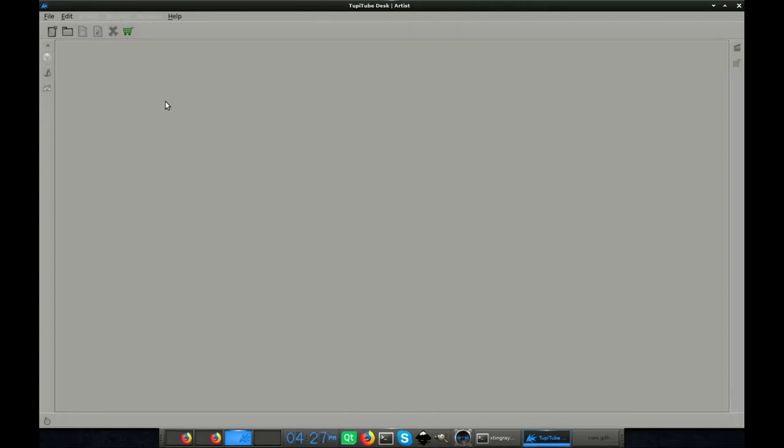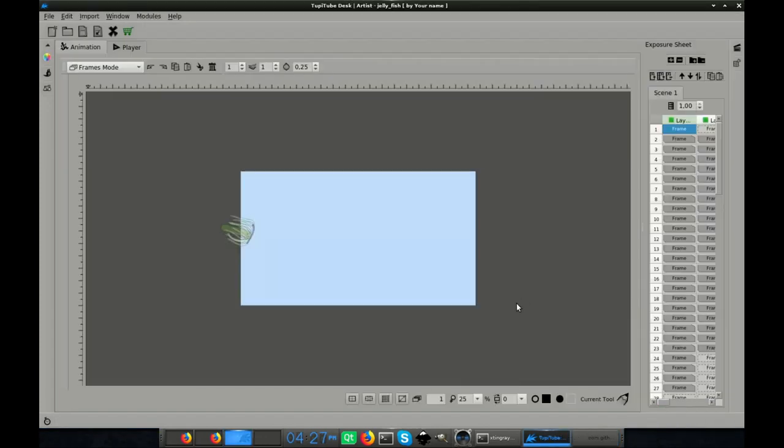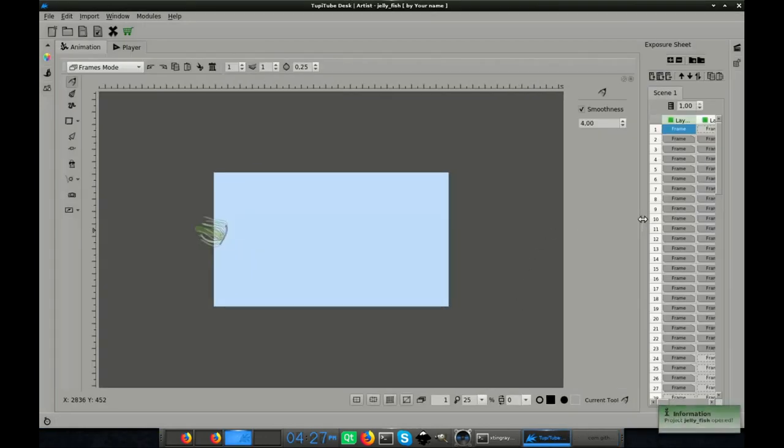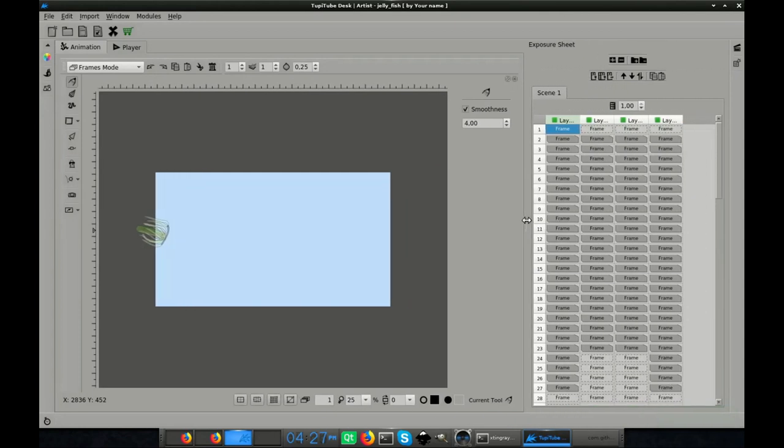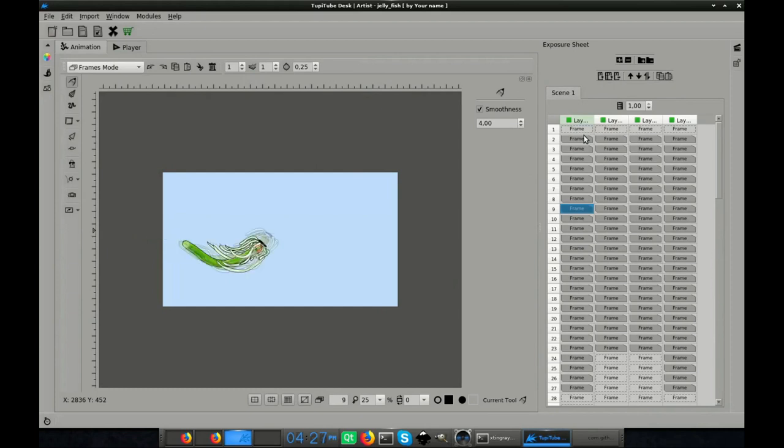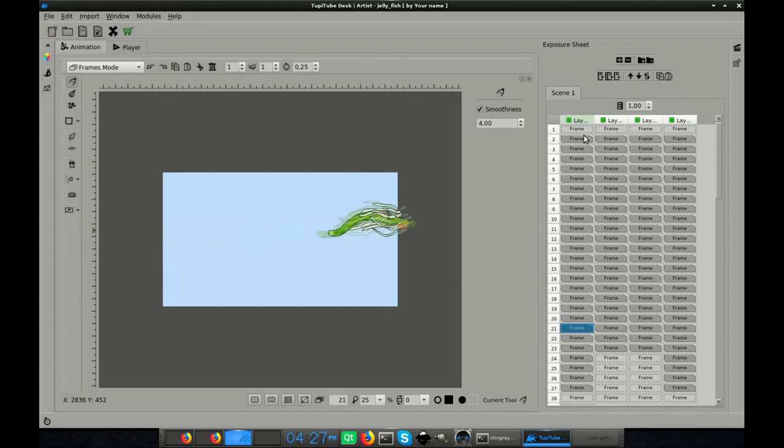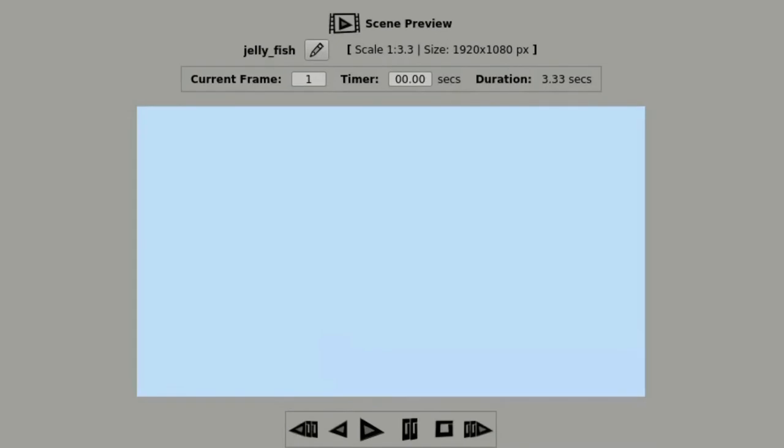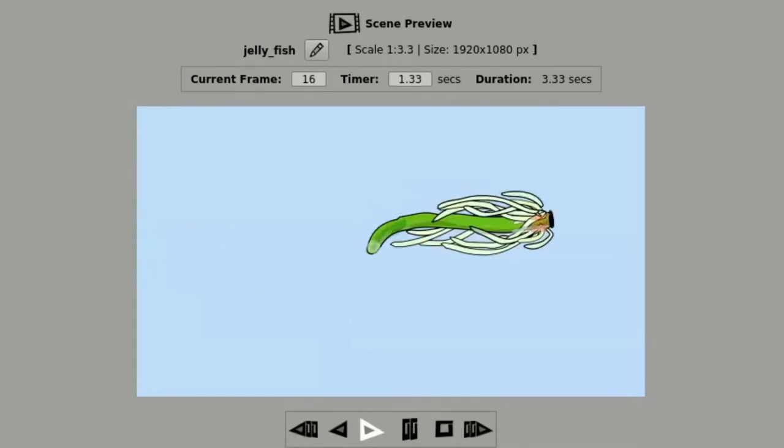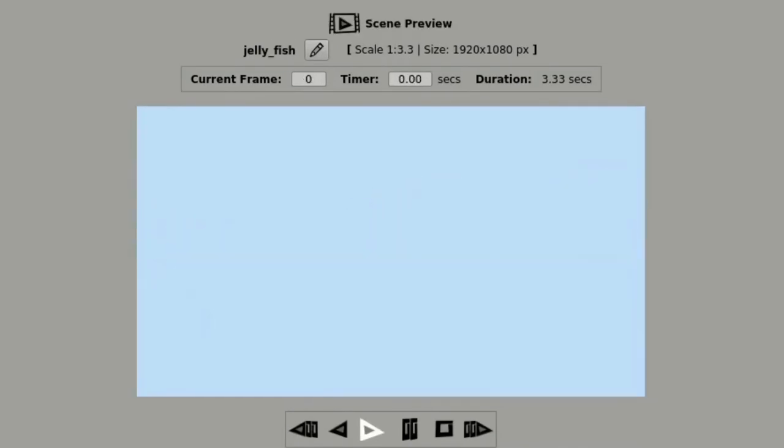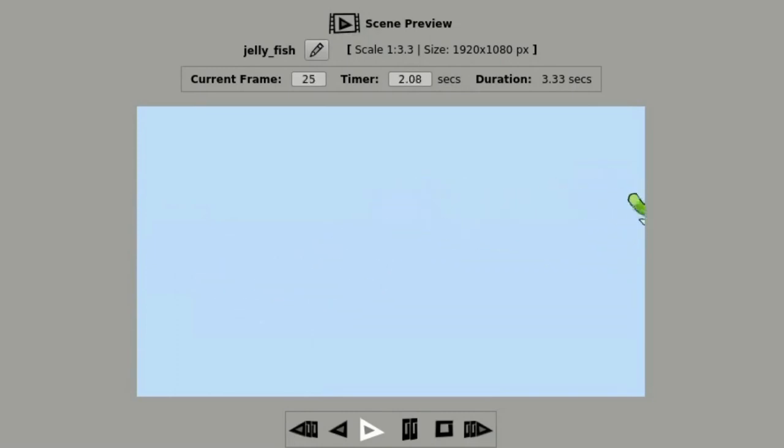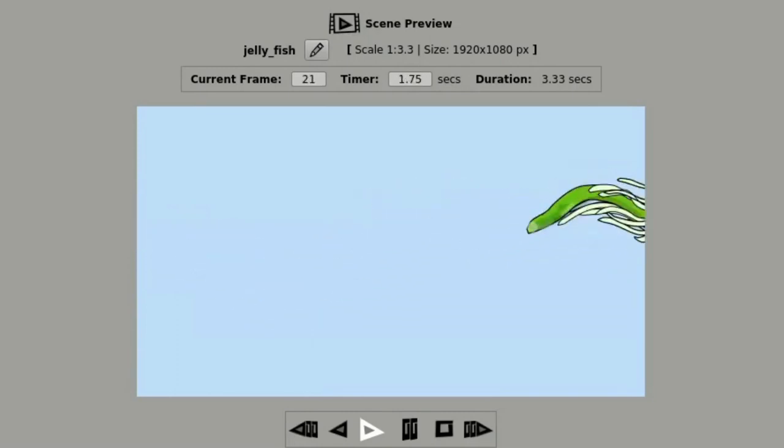Okay, let's take a look at a basic animation exercise made using only the ink tool. Interesting, right?